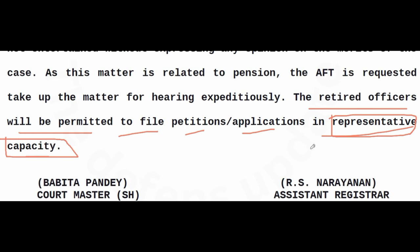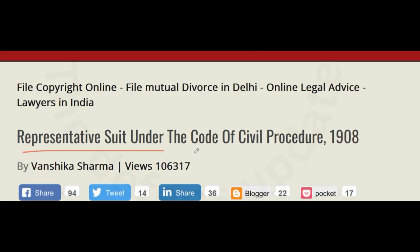So we should know about this representative capacity before we conclude on the Supreme Court order. Representative capacity essentially means a representative suit, so we will check what representative suit means.